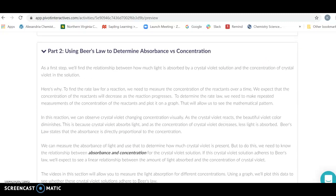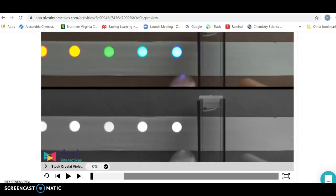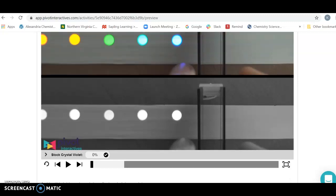In order for us to use this technique — to say that we can figure out the concentration from the absorbance — we really have to make sure that this compound follows Beer's Law. Beer's Law tells us that we expect a nice linear relationship, or direct proportionality, between the absorbance and the concentration. Our job is to verify that Beer's Law works: that as we change the concentration of crystal violet, the absorbance changes proportionally.